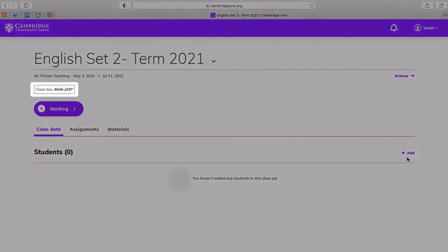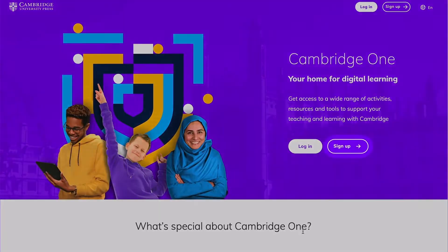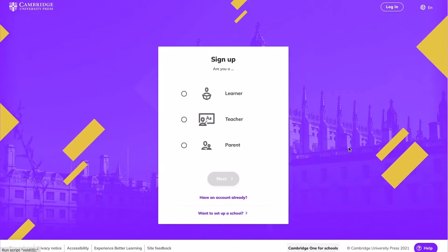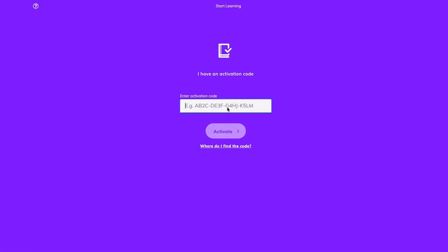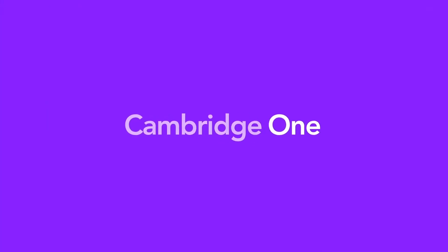You can then share your class key with your students so they can join it. Students just need to sign up, use their access code, which comes in the Global Changer board, and then enjoy their activities and games. They can also use their home computers, smartphones, or tablets.